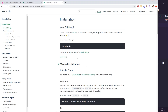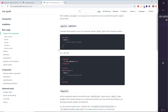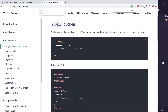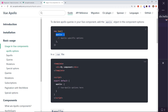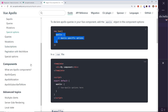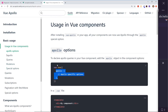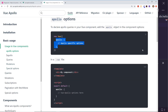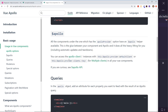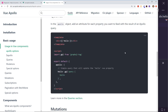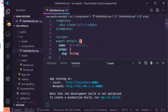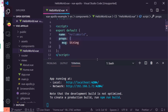Looking at the official documentation's basic usage section, you add an `apollo` property to your component where you can write GraphQL queries. There are two ways to do this: the `apollo` property on the component options, or the `ApolloQuery` component. I'd recommend starting with the `apollo` property if you're new to it. You also have access to `this.$apollo` for imperative use.